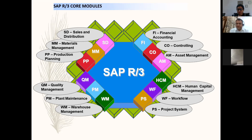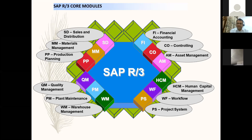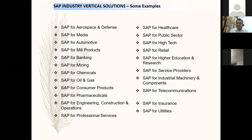Now coming to the modules. SAP has structured its overall ERP by modules and you can selectively choose and implement whichever module you want. These are the core R3 modules: Financial Accounting, Controlling, Asset Management, Human Capital Management, Workflows, Project System, Warehouse Management, Plant Maintenance, Quality Management, Production Planning, Materials Management, and Sales and Distribution. Apart from core modules, there are also SAP industry-specific solutions like aerospace, defense, media, automotive, insurance, and utilities.